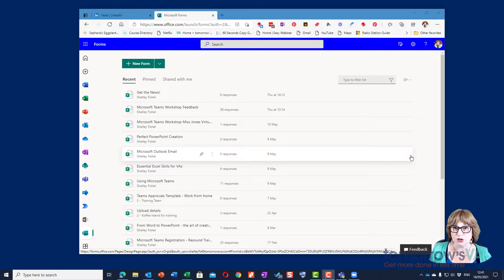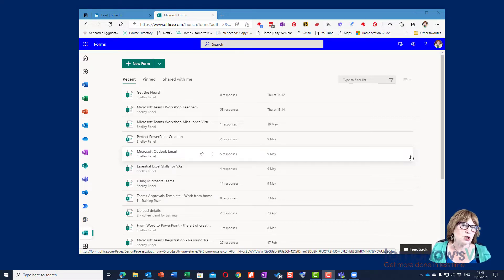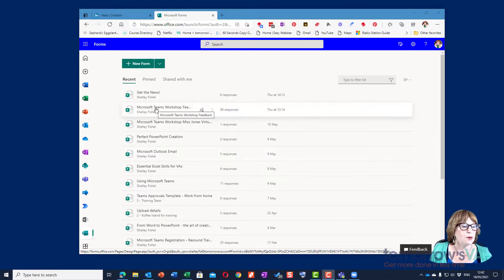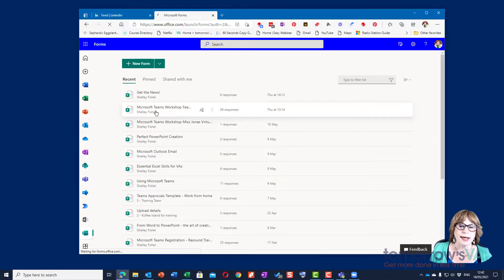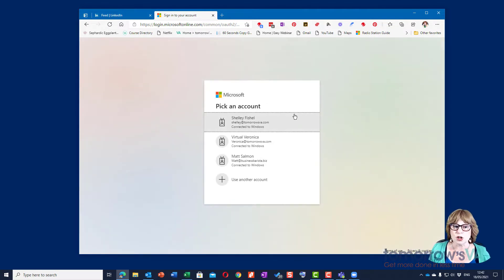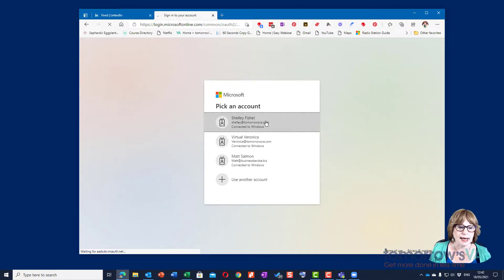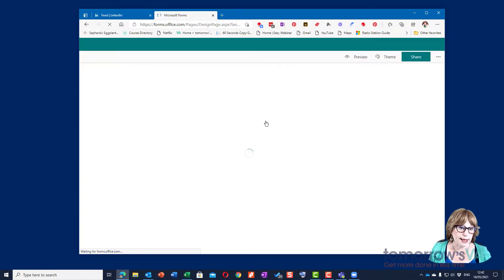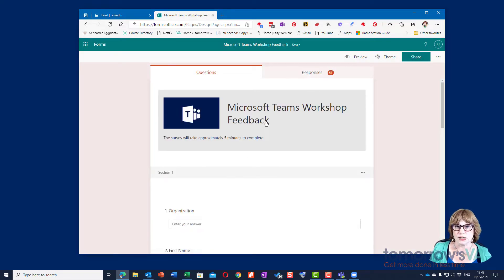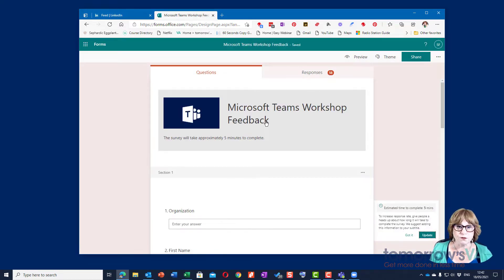Let's have a look at what a form looks like. If I open up my Microsoft Teams feedback form, because I do a lot of training, it's going to let me in. I got here by going into my Microsoft 365 portal and finding Forms on the left-hand side.